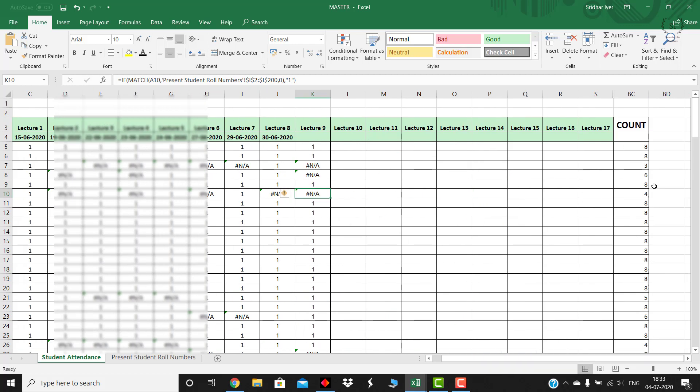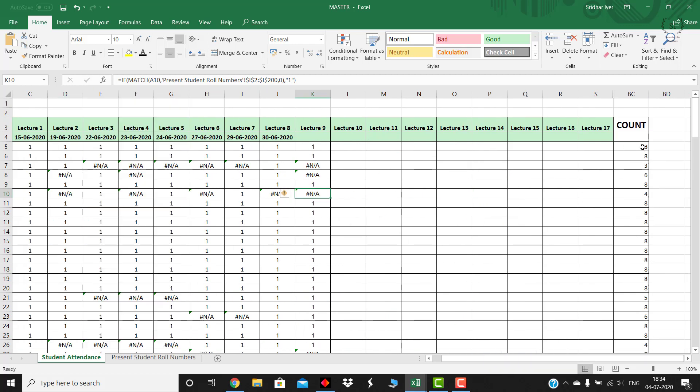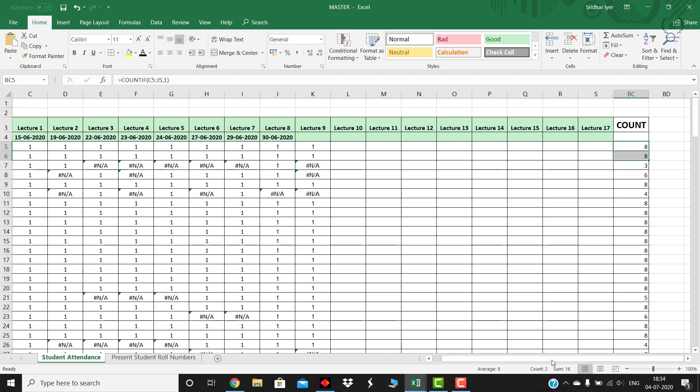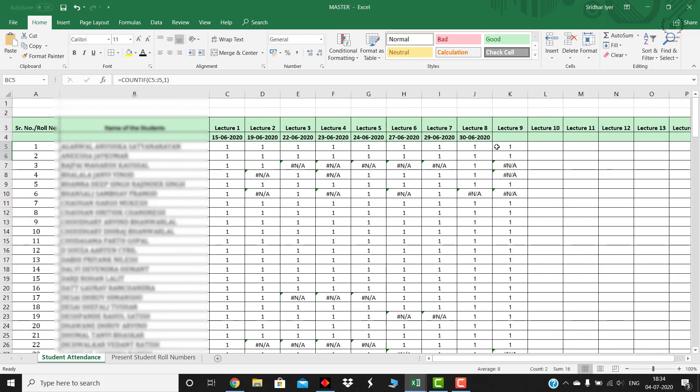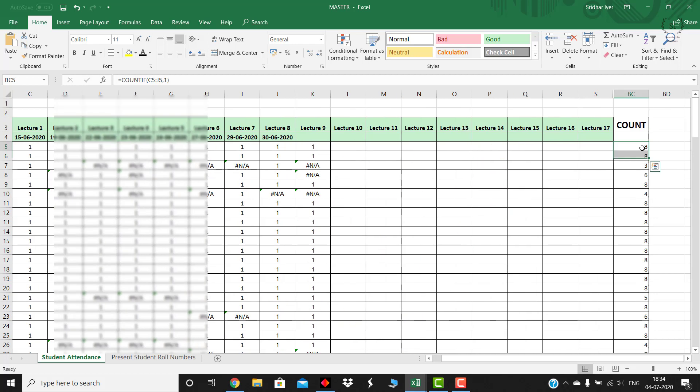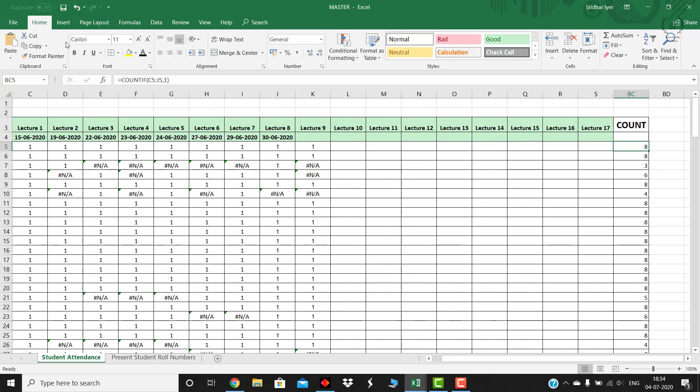At the end I have also marked the count, the total count over here. So how many lectures a student has appeared will be shown over here. Again over here you need to make some change because accordingly you can do the count.